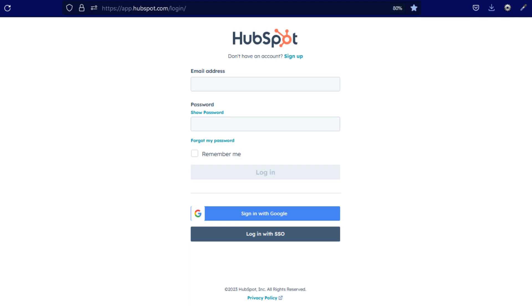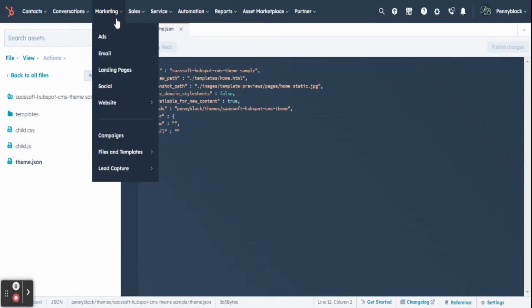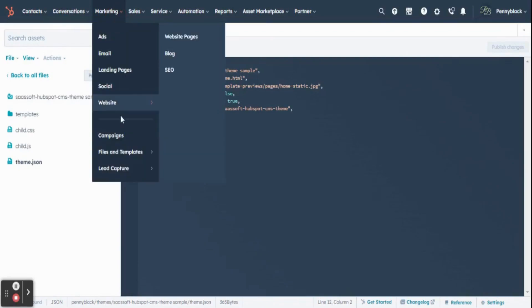Initially, you must login to your HubSpot account. In your dashboard, click marketing, select website, select website pages.